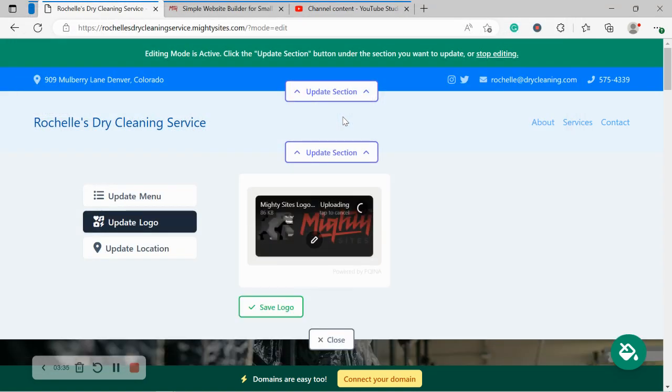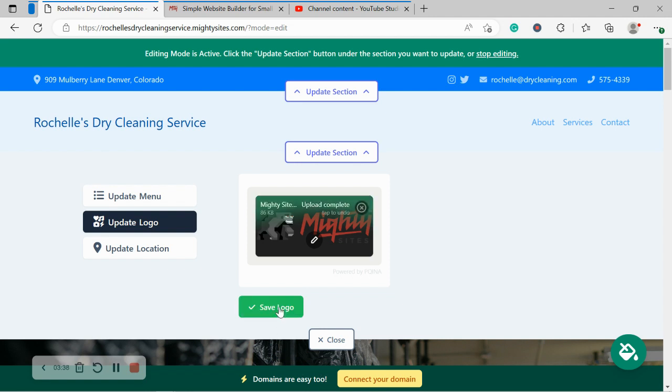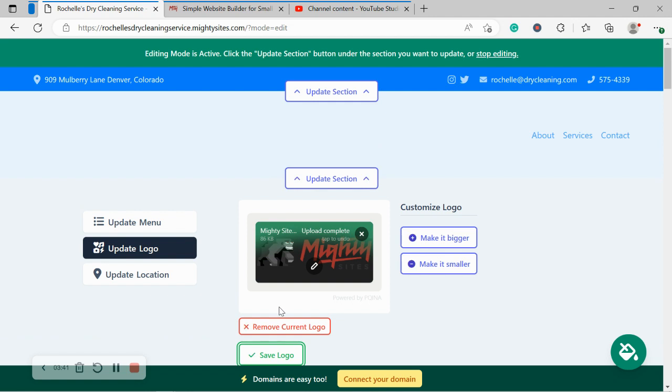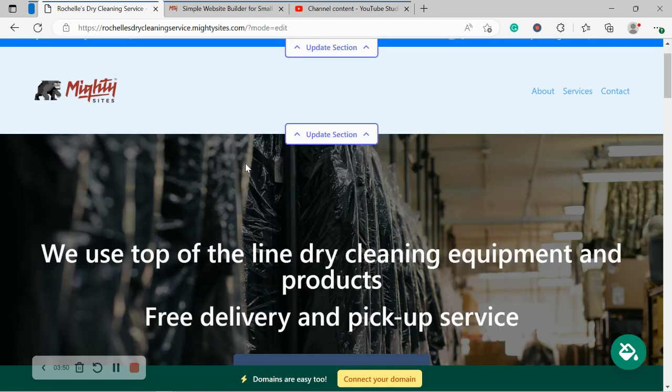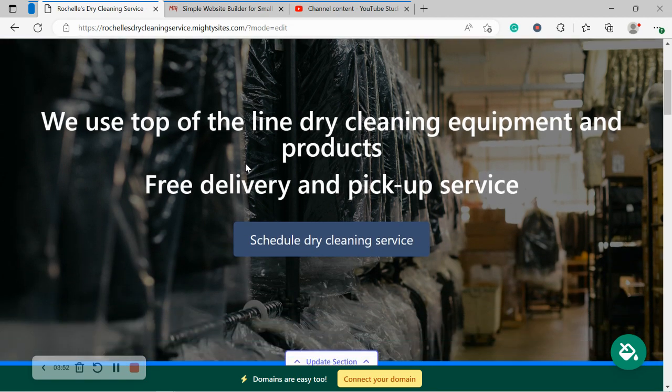Now if you don't have a huge budget for a logo but you really would like one, I do recommend you check out canva.com. You'll find some free great options on there. Let's make sure we save. Image has been, logo has been updated. You can make it bigger and smaller if you need to, but I'm going to go ahead and move along. That looks really great.